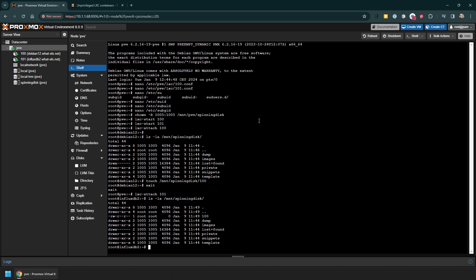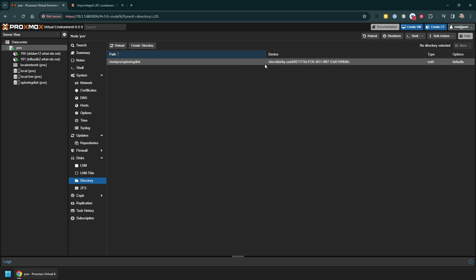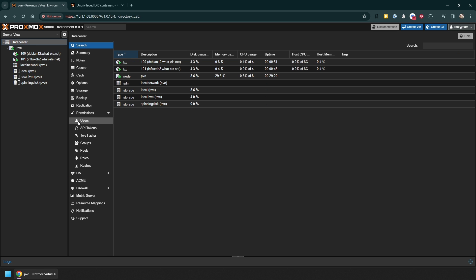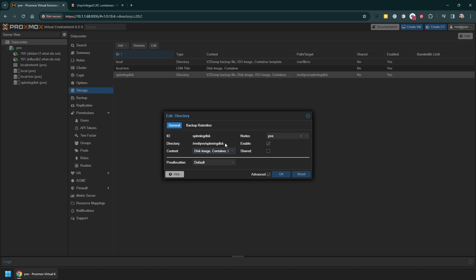Now just for clarity, the reason why we see all these other folders is because in /mnt/pve by default this directory will be used for all the services of Proxmox. To change this, if you go to the Datacenter storage, you'll find 'spinning disk' here, and if you edit it you have the option to change what content will be stored on it. You will have to keep at least one content type selected - I have no preference, just decide on something.